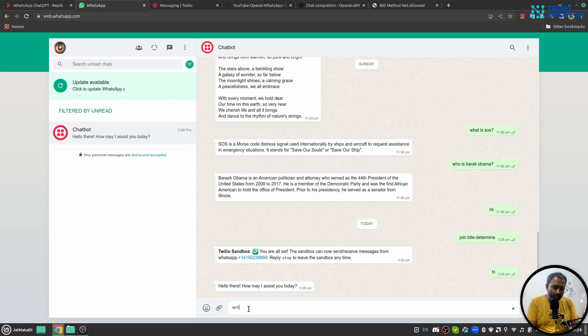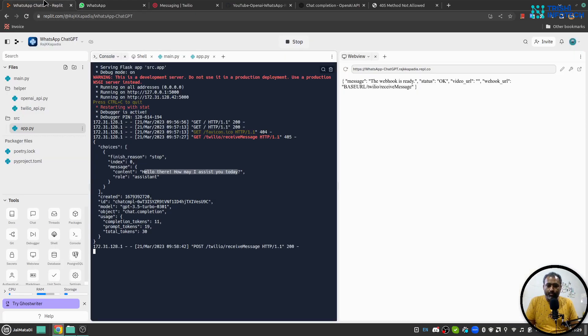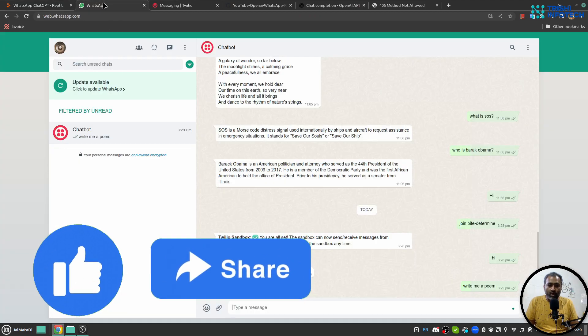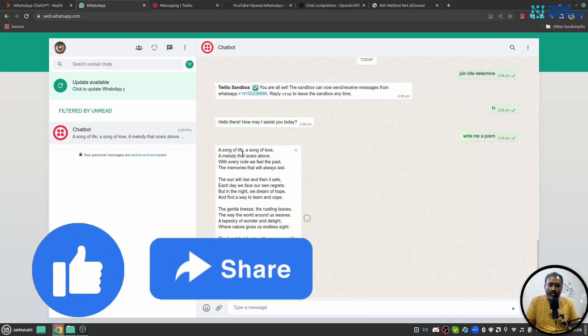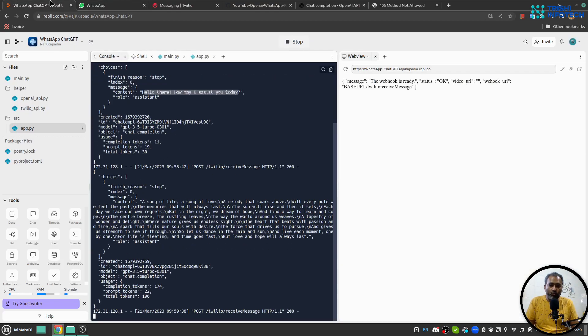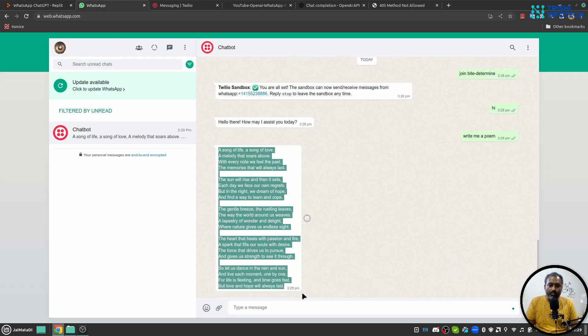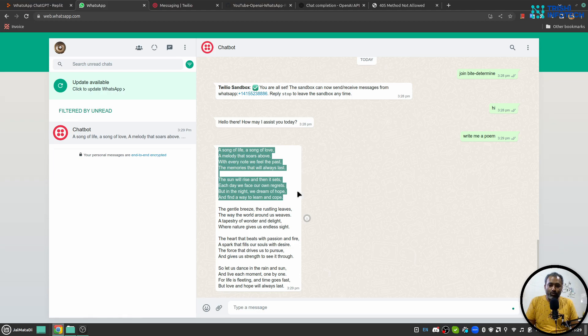If I say write me a poem, I'm not sure why it did not come to, yeah okay I think my internet was slow for a bit. So this is the poem that it has written and it seems nice.